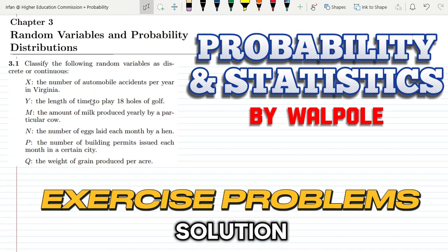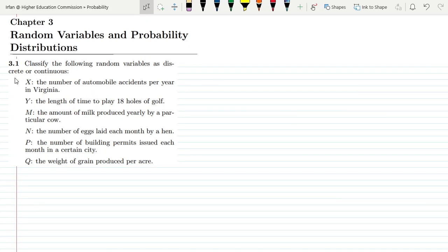Welcome back guys. This is question 3.1 of chapter number 3, which is related to random variables and probability distribution.